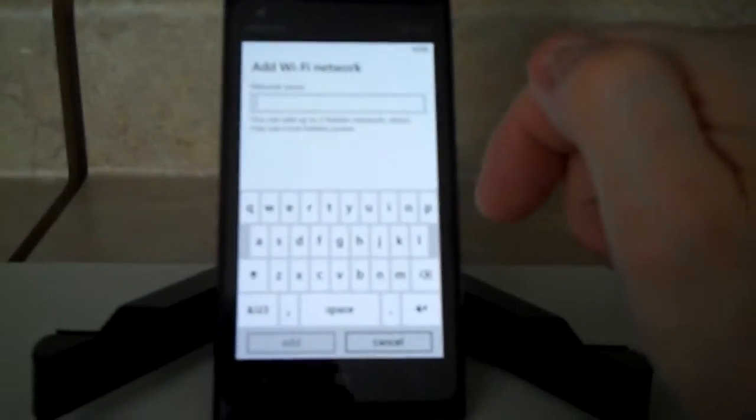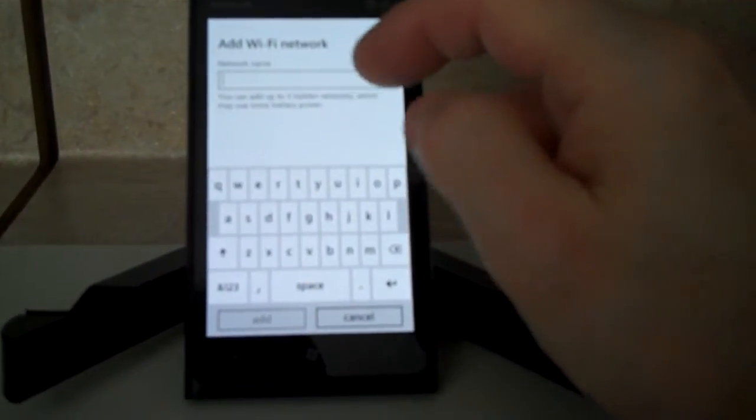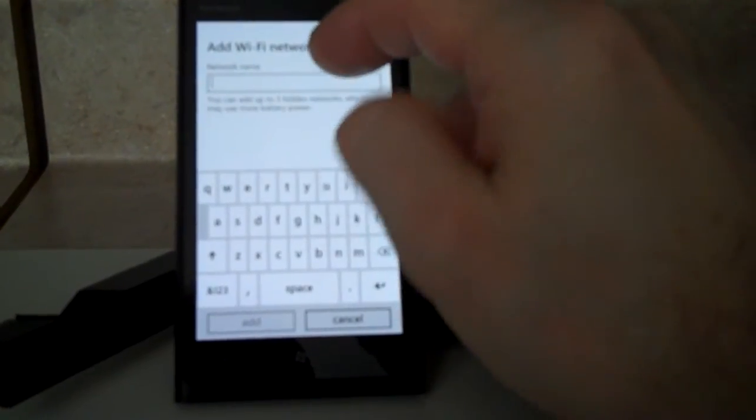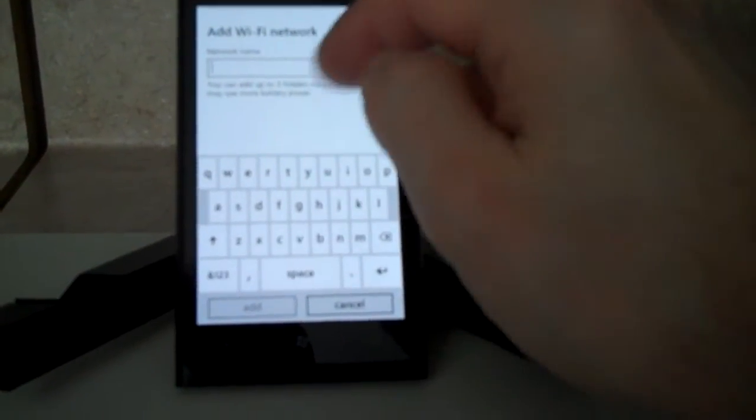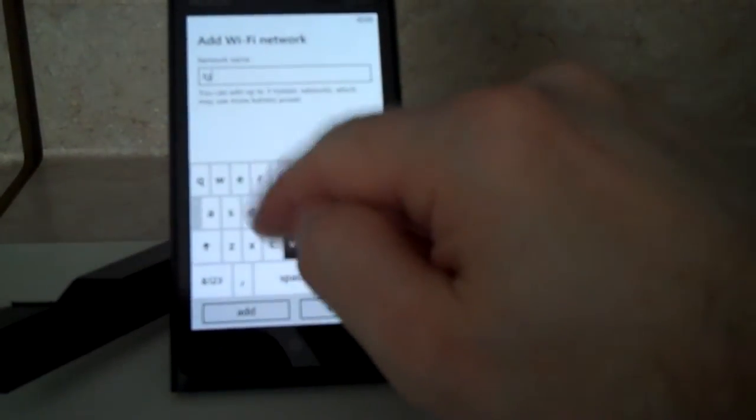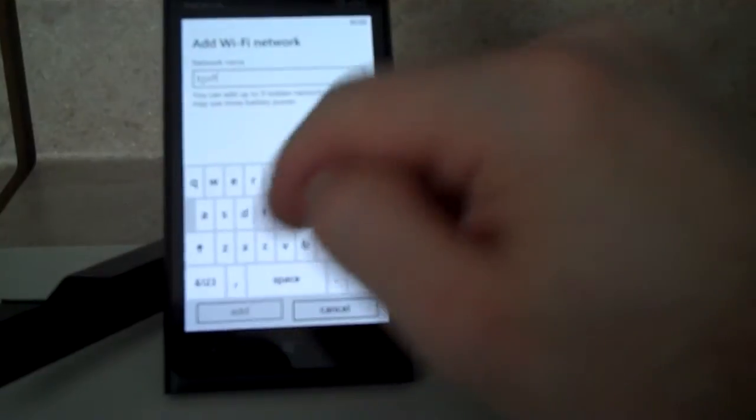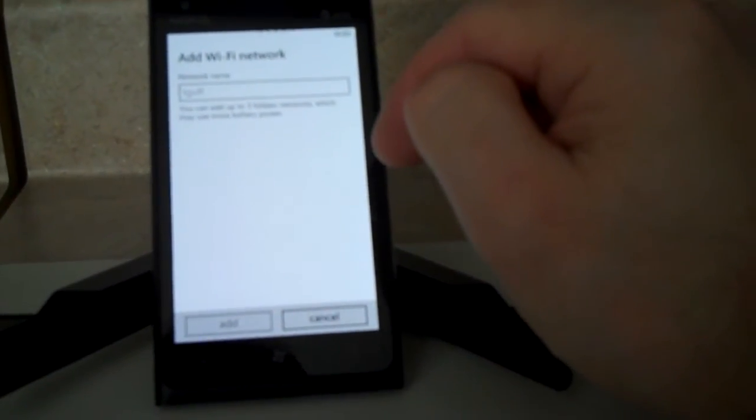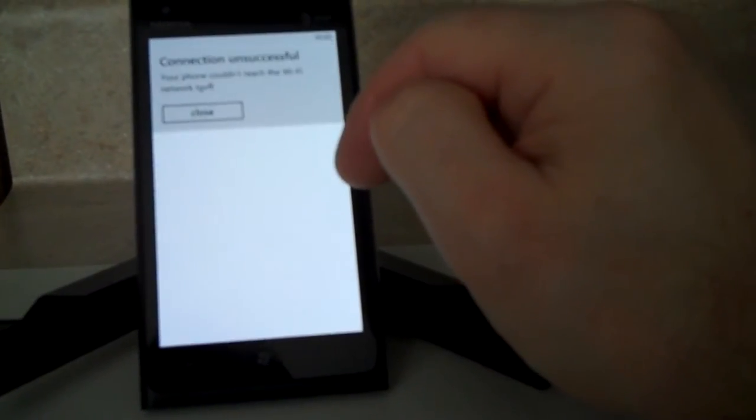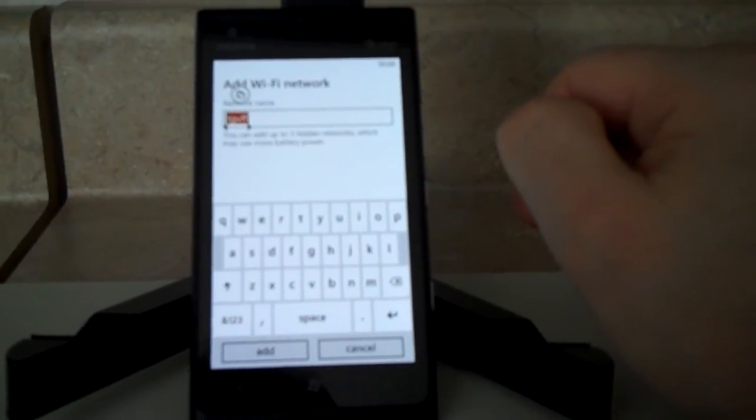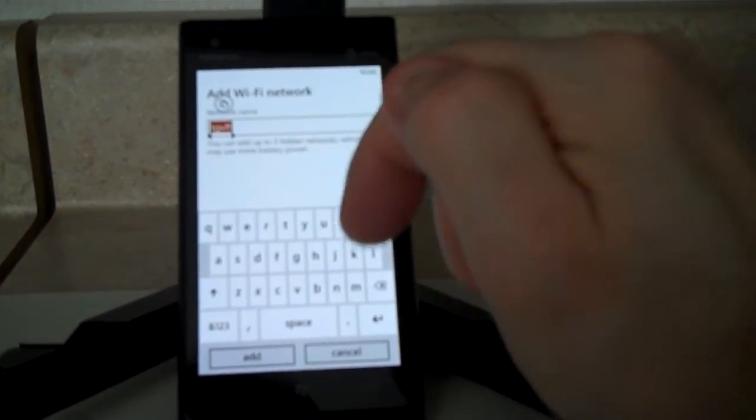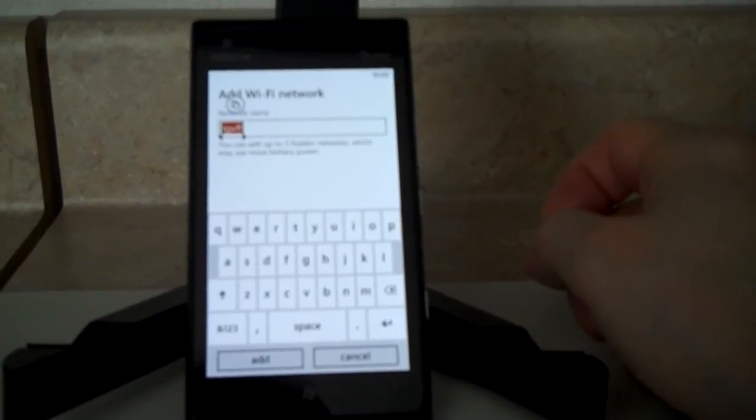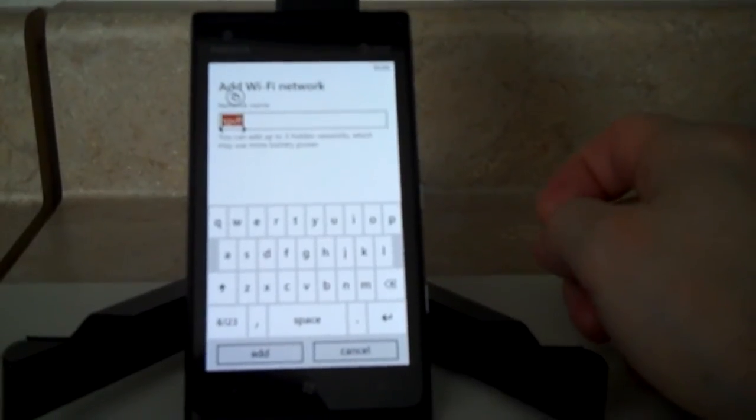You can manually add a wireless network. So if the SSID is not being broadcast, you can type in the network name here. Click Add. Then it says that it was unsuccessful because there isn't one called that. So you go ahead and connect to it, and if it connects to that particular one, it will prompt you for a password.